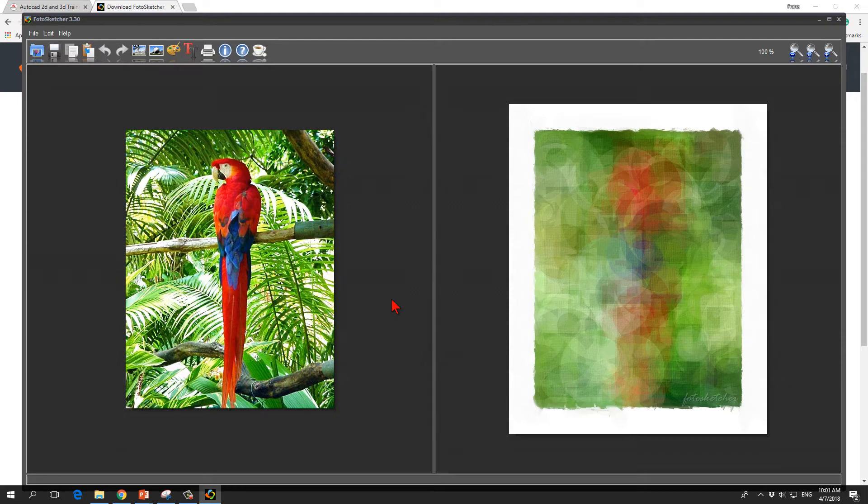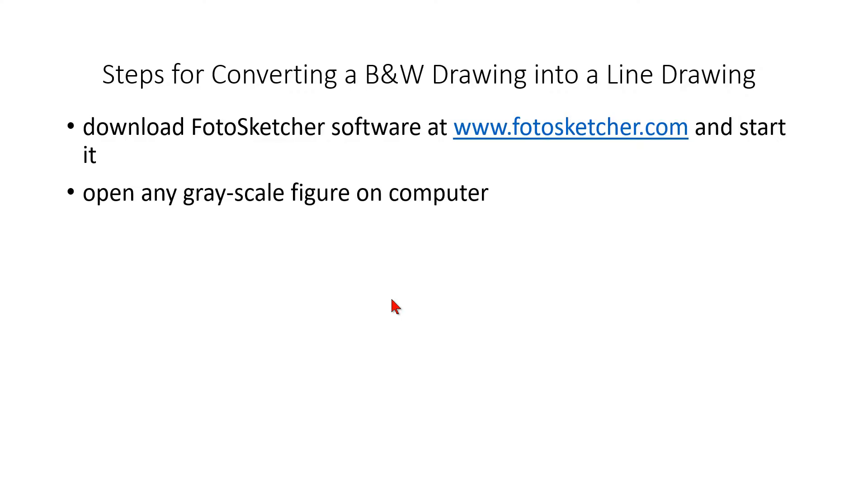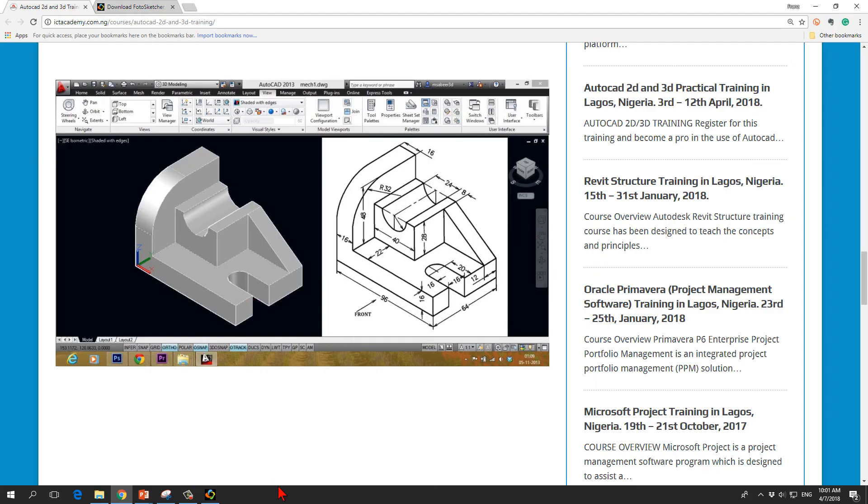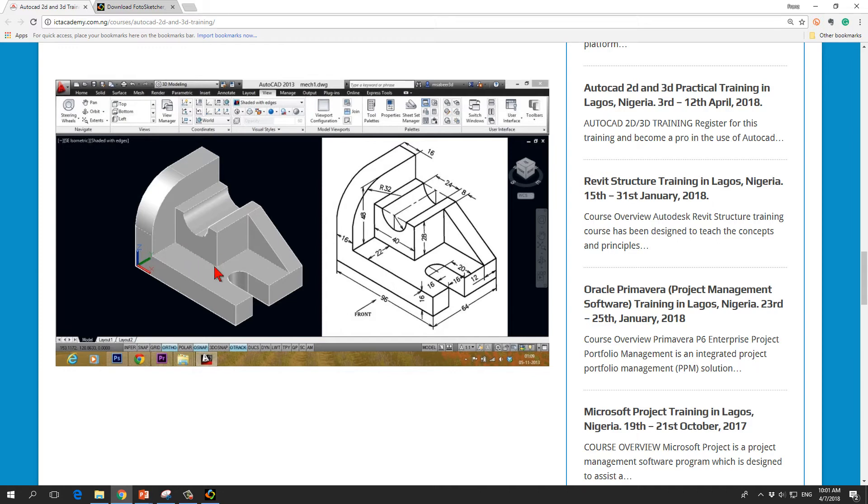We will leave this program window open and we open any grayscale figure on my computer. In this case I have identified a grayscale figure on the AutoCAD webpage. It is here just to show you how this works. This figure has no copyright and I use it as an example here.